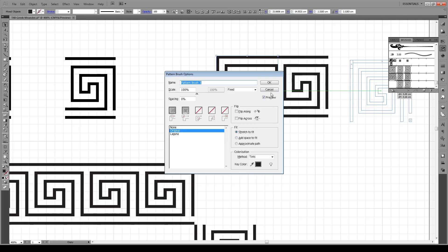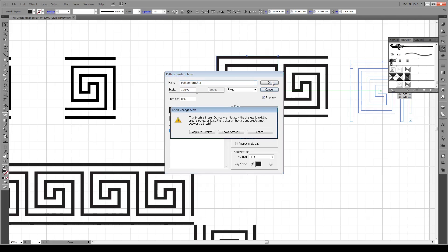Again, keep the same settings and press OK. It's going to ask us, do you want to apply it to the brushes out here? We say yes, apply it to our strokes.